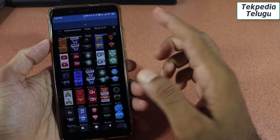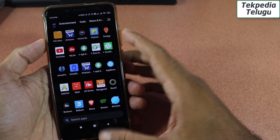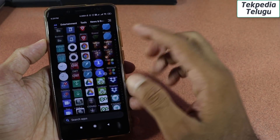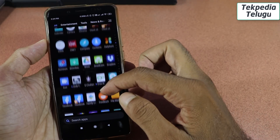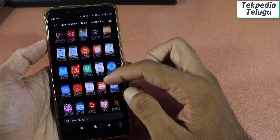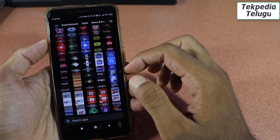Hello friends, this is Techpedia channel. Hello everyone, I have a great update on the POCO launcher. I will tell you about it in this video. Please do subscribe to my channel.